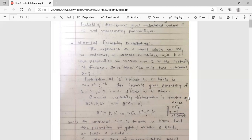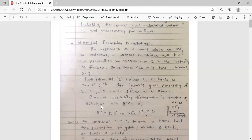This formula gives the probability of r equal to 0, 1, 2, 3, up to n successes in n trials. The binomial probability distribution is denoted as B(n, p, r), where n means number of trials, p means probability of success, and r means number of times you are getting success out of n number of trials.